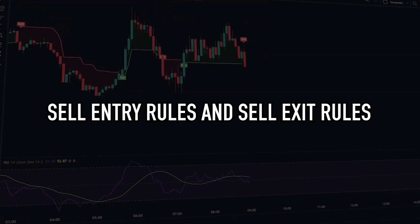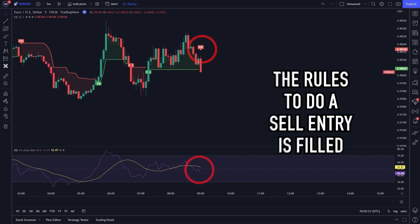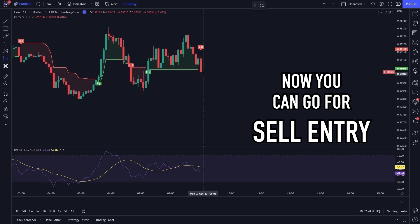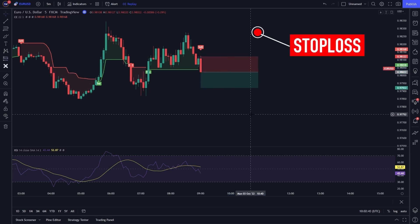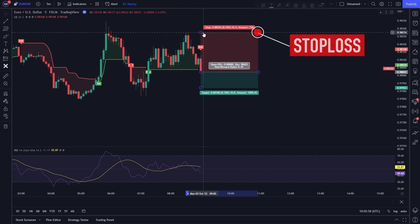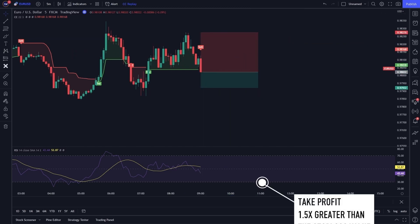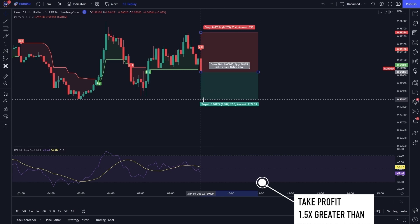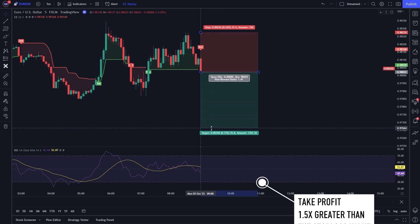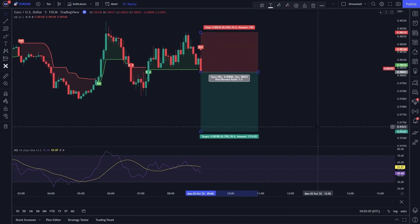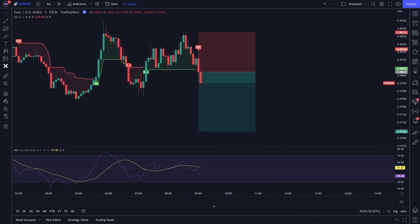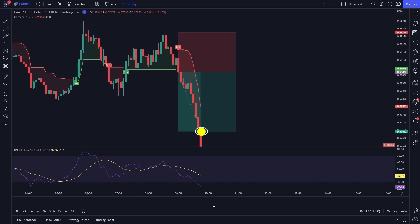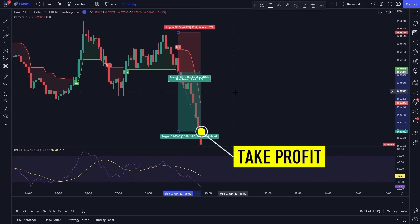I will give one more example of sell entry rules and sell exit rules. The rules to do a sell entry are filled. Now you can go for sell entry. Please place a stop loss at the recent swing high, and please place a take profit with a value 1.5 times greater than the stop loss value. After waiting for a while, it turned out that our trading position touched take profit.